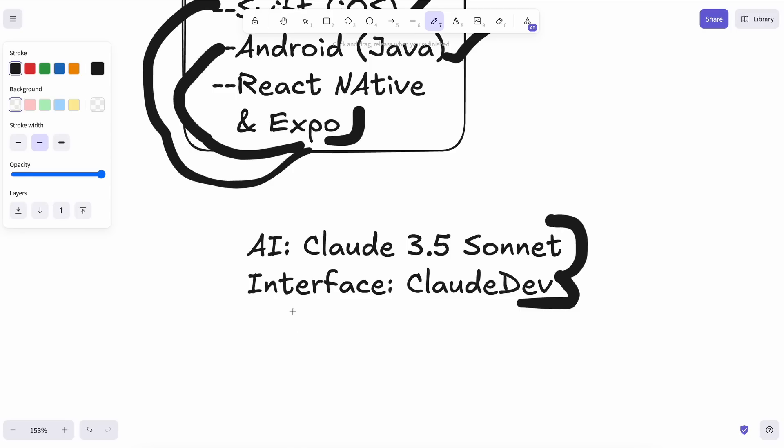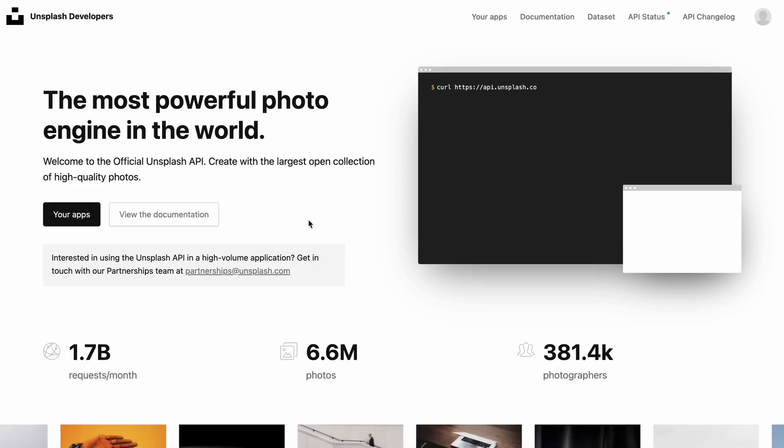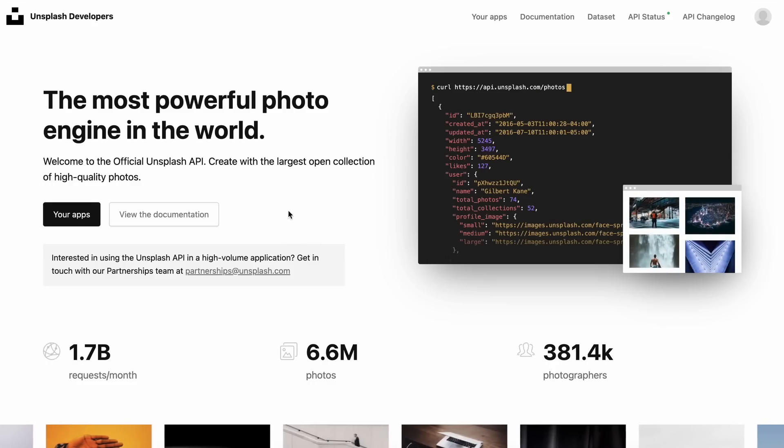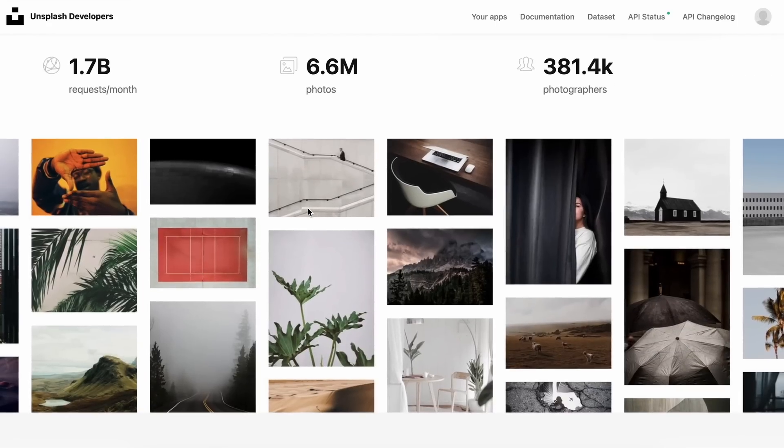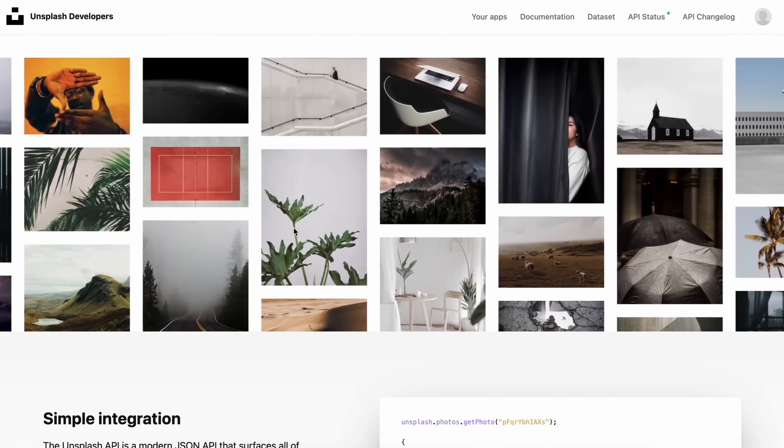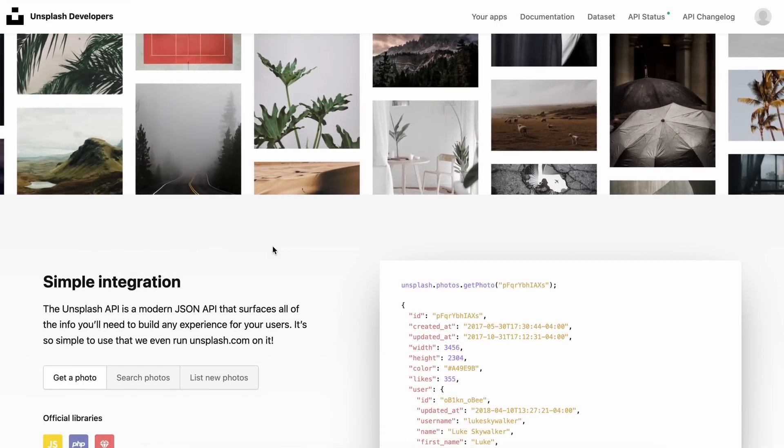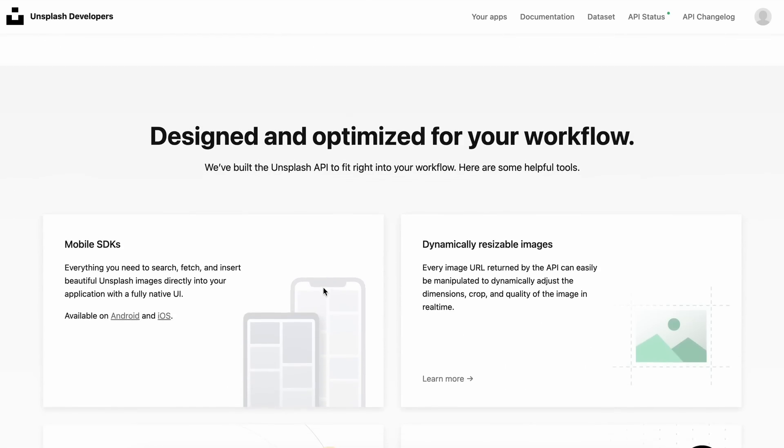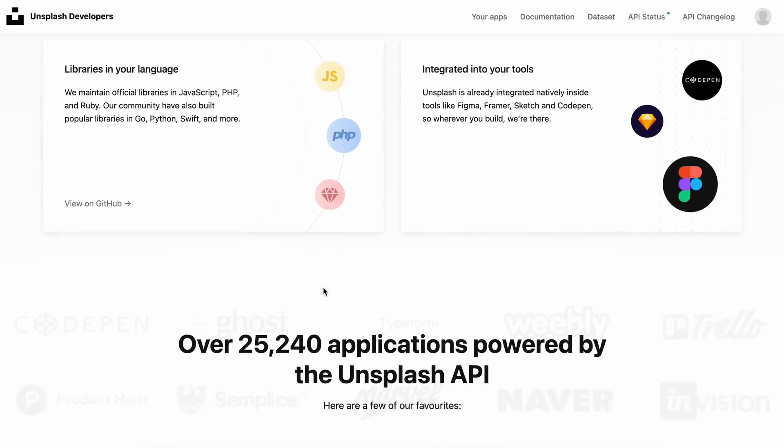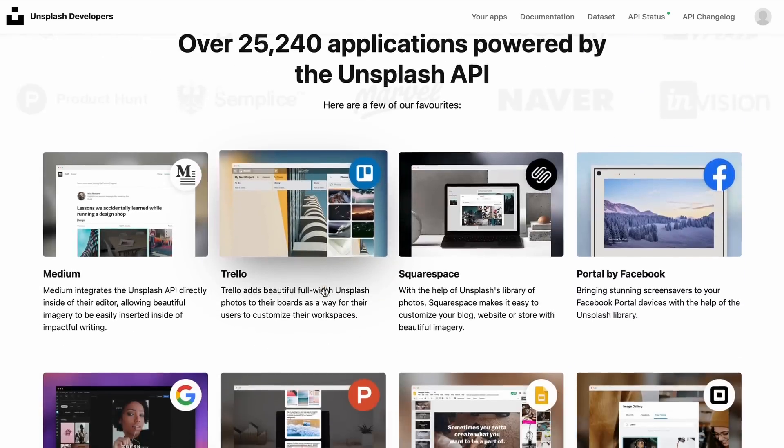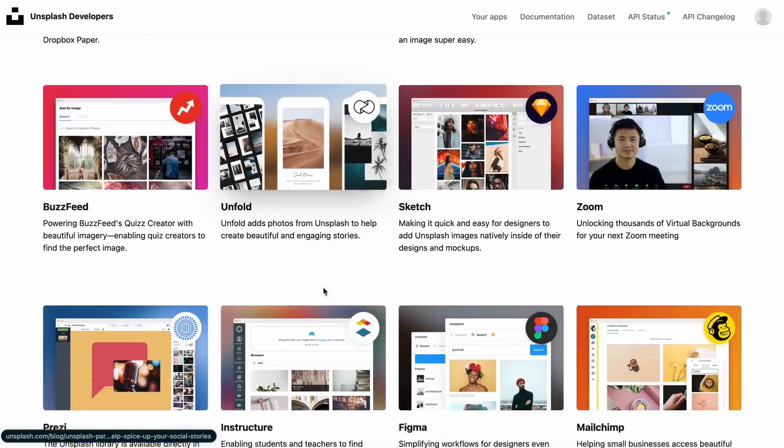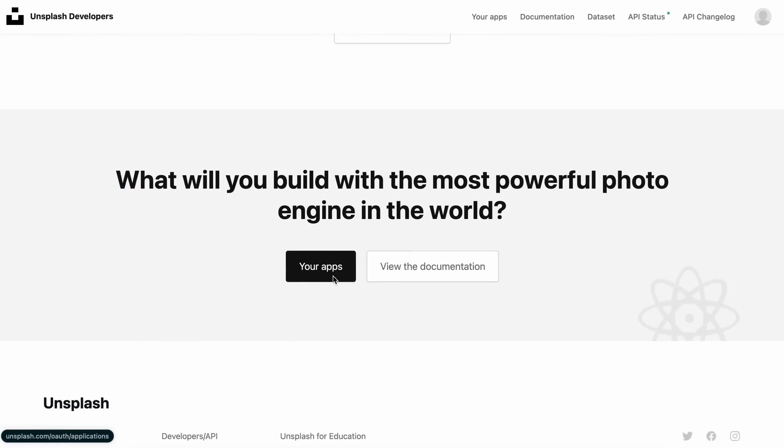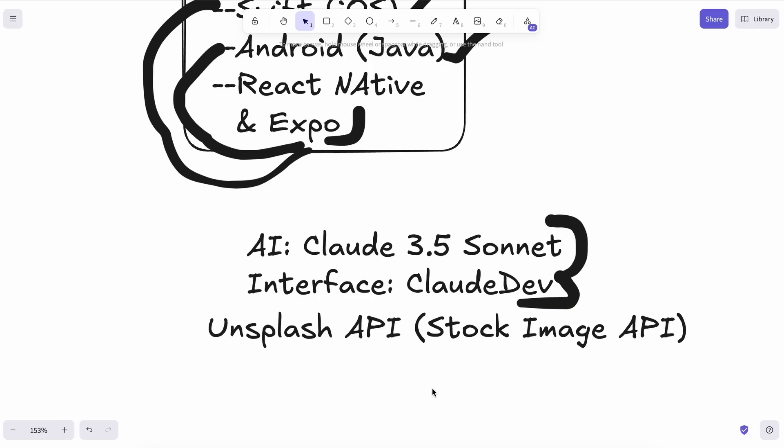For wallpapers, we'll use Unsplash's API. Unsplash is a platform where people can upload images to be used by others for free, like stock images. And it has a free-tier API that we'll use to source our wallpapers. So let's get started.